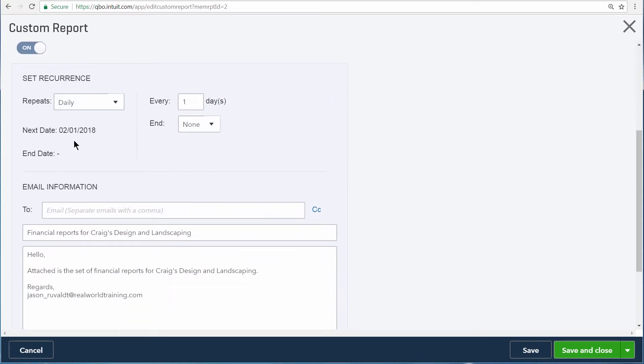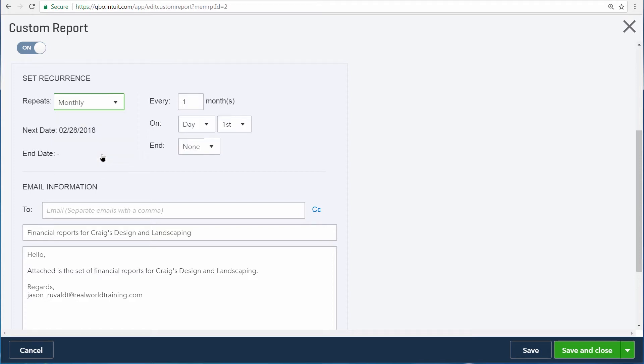Scrolling down, from here you choose how often you want the report to be emailed: daily, weekly, monthly, or twice a month. You can also tell QuickBooks to skip periods. For us, we want to receive this every three months.